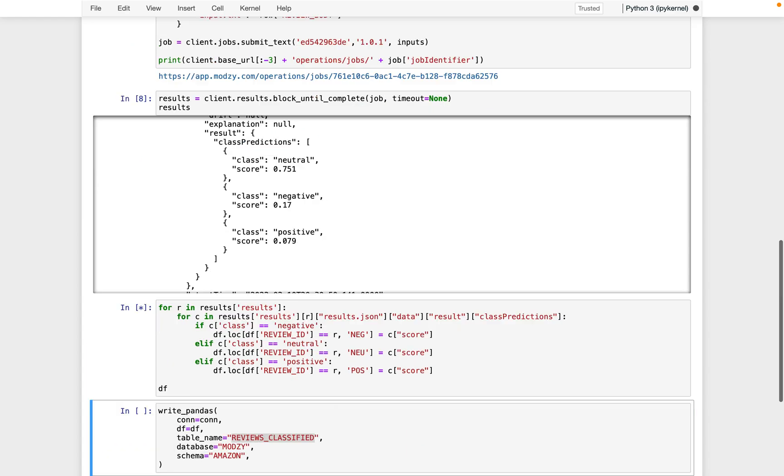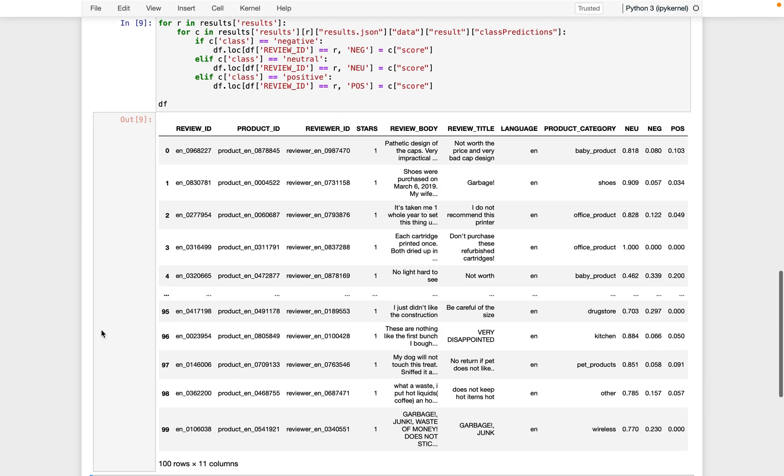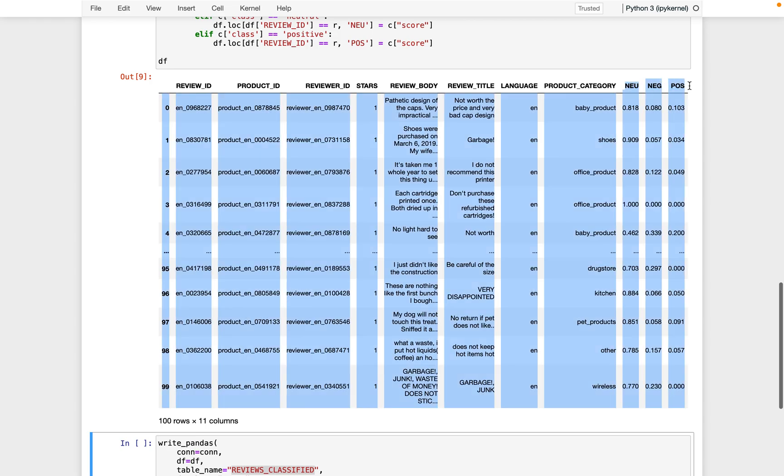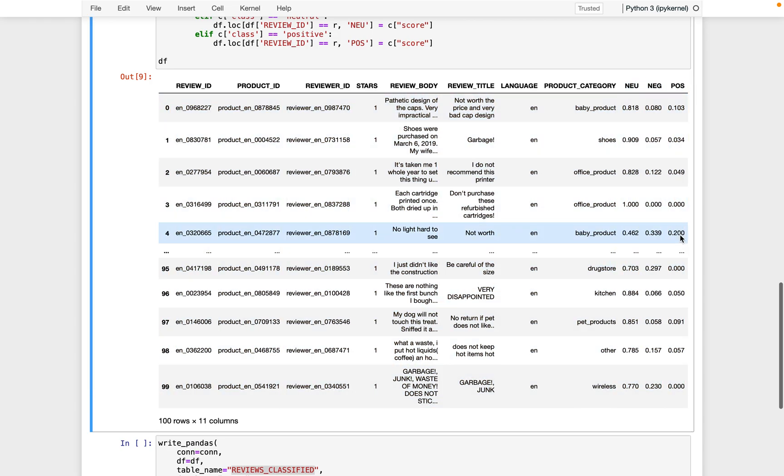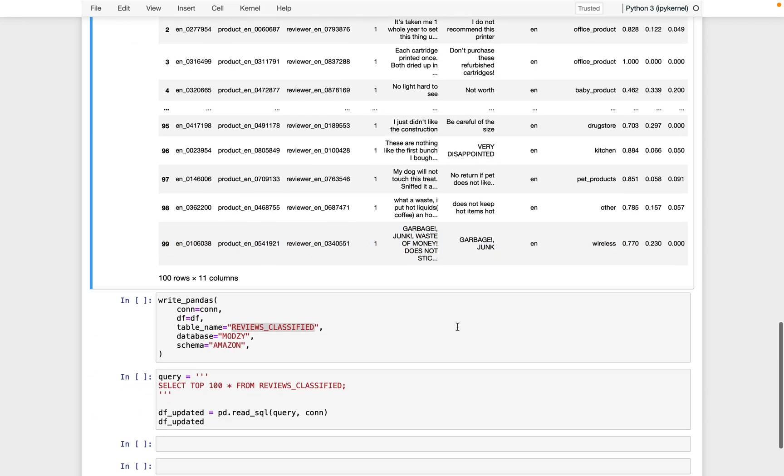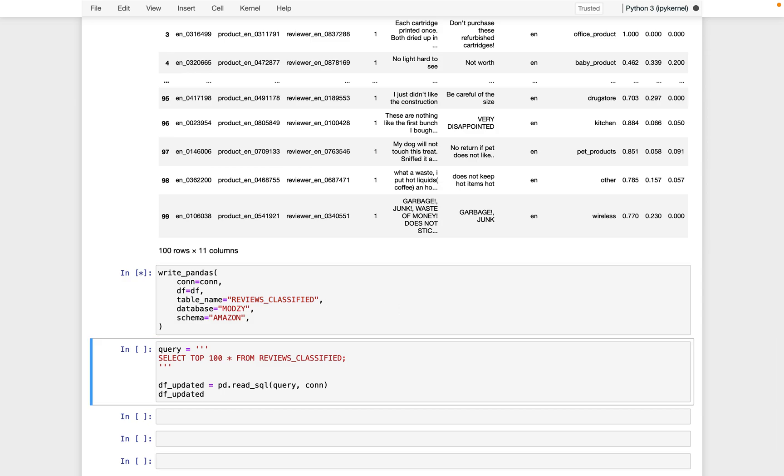So we step through those classifications and update that data table with the new neutral, negative, and positive columns of all the classifications that the model produced. Finally, we just write that data back to that classified reviews table that we generated for the output.